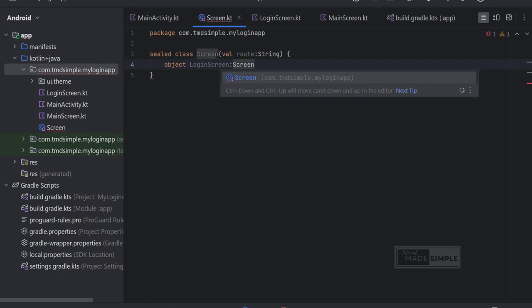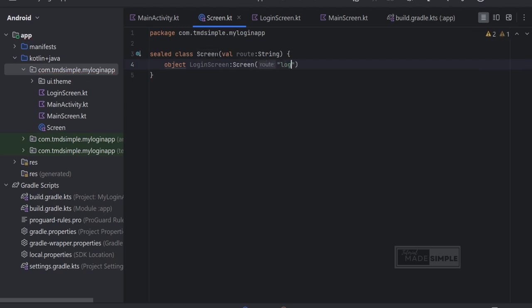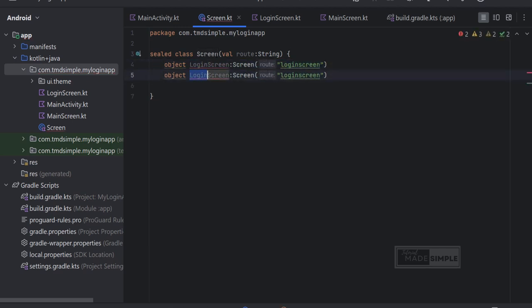I'm going to create two object. One for login screen, second for main screen. This might be a little confusing at first, but you will see how we are going to use it.